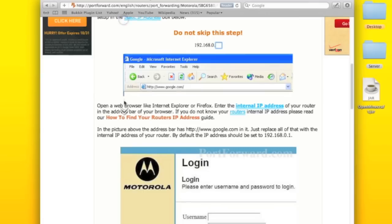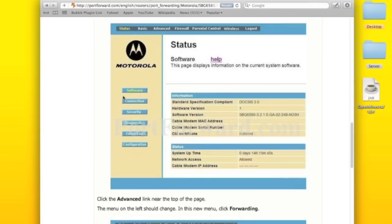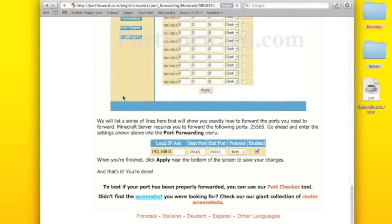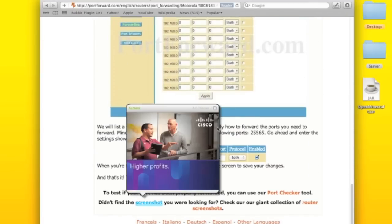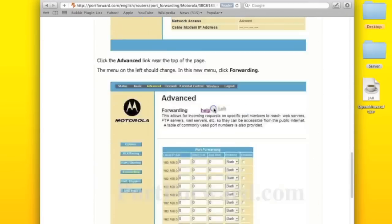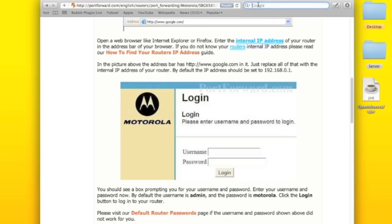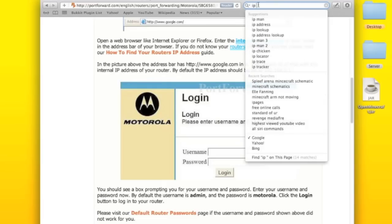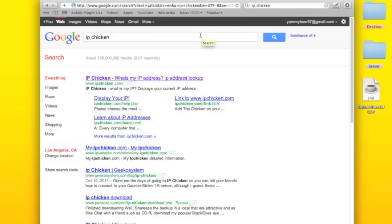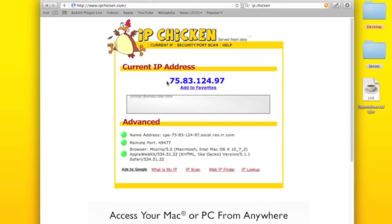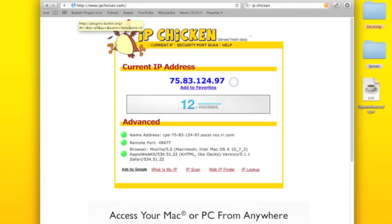And then you're basically done. That's it. And then once you're done with that, you're going to go and type in IP chicken. You're going to go here. And whatever this is, is how your friends are going to join after you port forward.